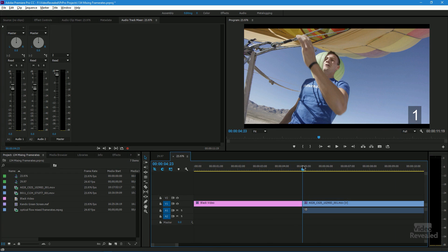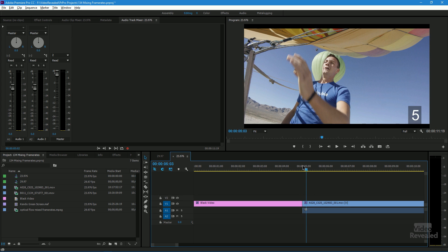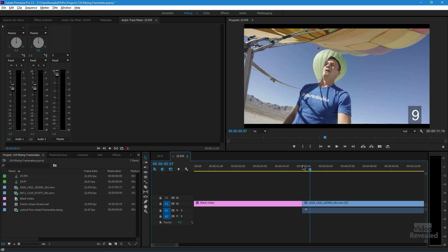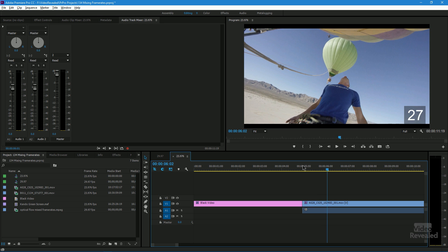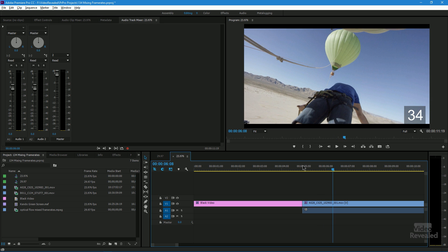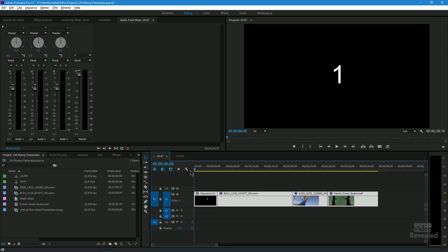Let's start by looking at this clip here, which I've added a time marker to so we can see one frame at a time. This is 23.976, originally shot on a RED. As I go through, it's one frame at a time — seems pretty obvious. I've taken all of these clips, originally at 23.976, and placed them inside a 29.97 timeline. At this point, you do need frame blending — you can't get away from this.